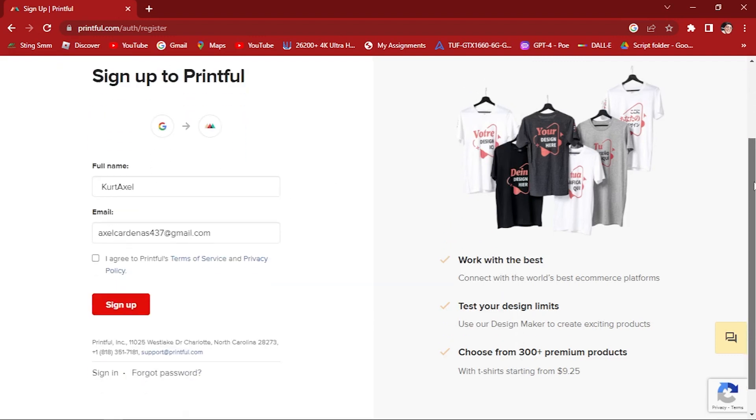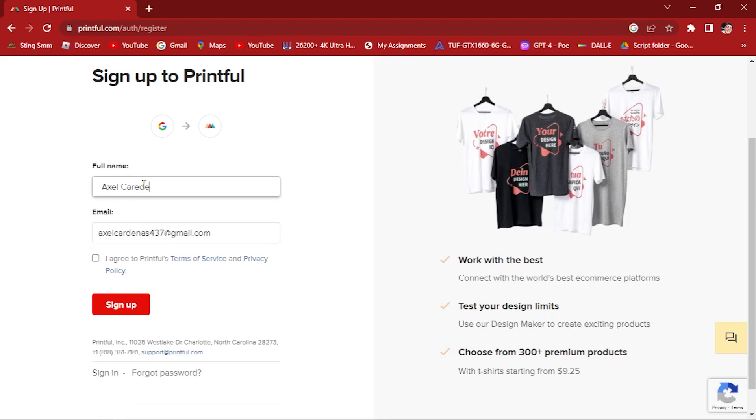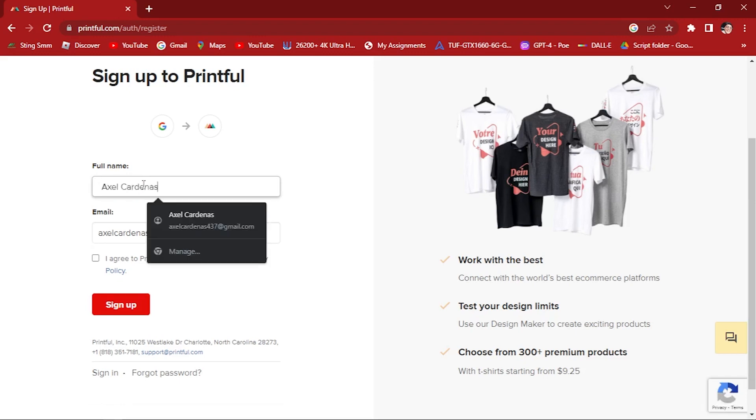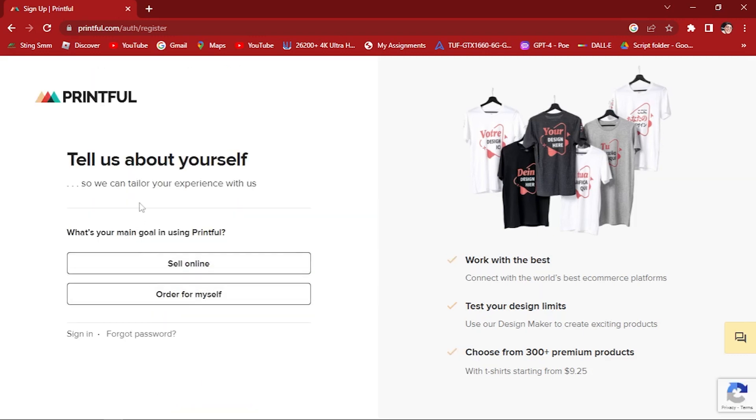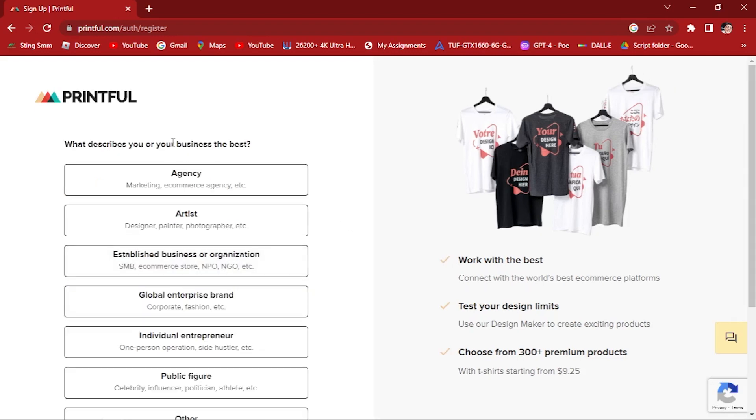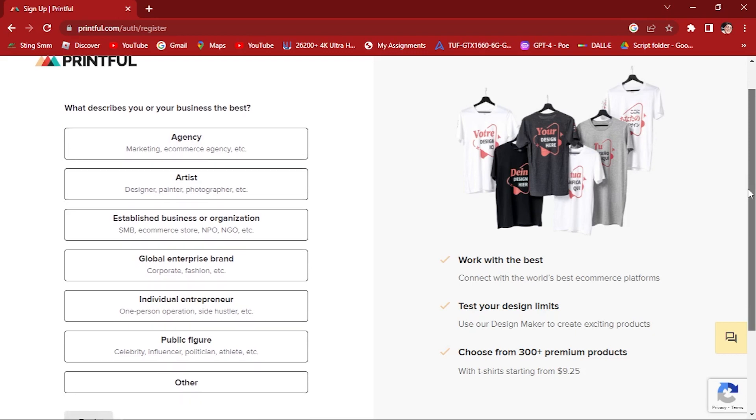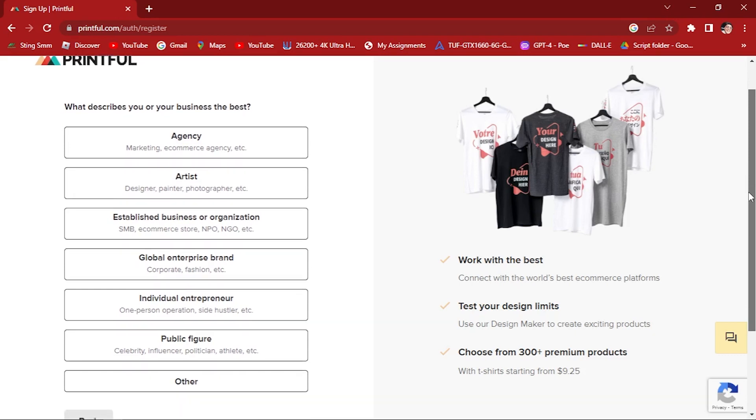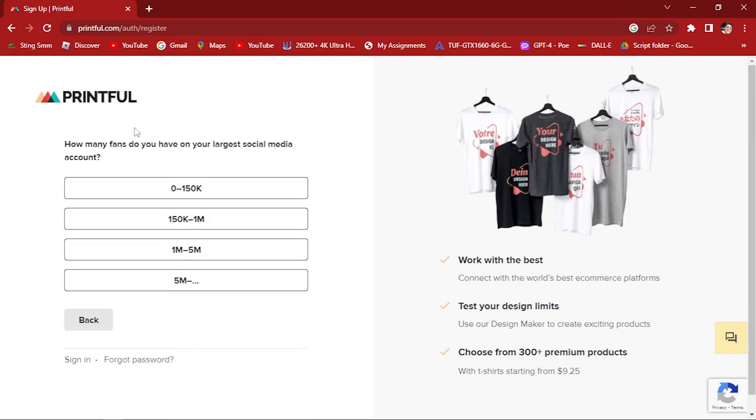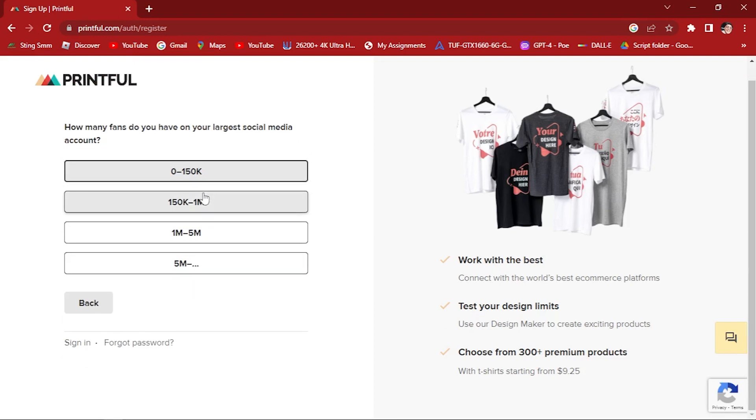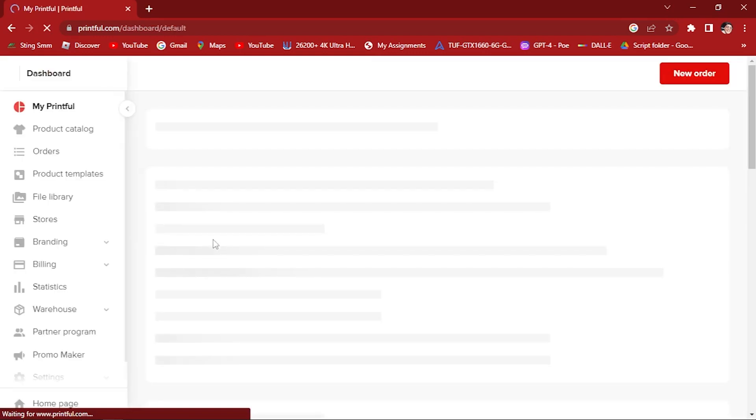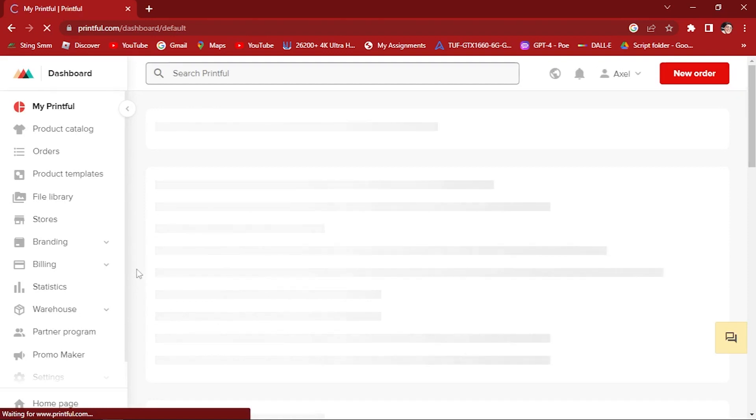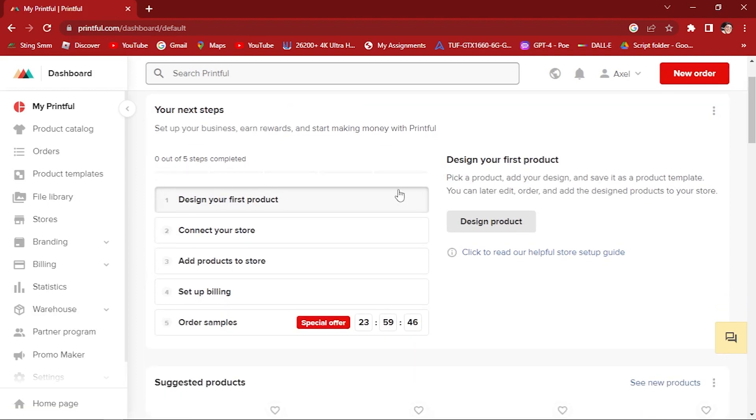Sign up for Printful. Enter your full name, agree and sign up. Here, tell us about yourself. What's your main goal in using Printful? Let's select 'sell online.' What describes your business best? Are you an agency, an artist, established business or organization, global enterprise brand, individual entrepreneur, or a public figure? For me I'm gonna be using artist. How many fans do you have on your largest social media accounts? Zero to 150k. How many e-commerce orders do you get per month from your products and digital asset services? Let's try 'into.' Make sure that you make the settings that reflect your account or your description.